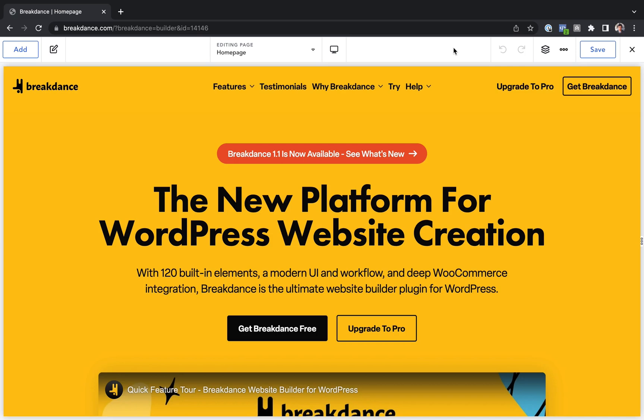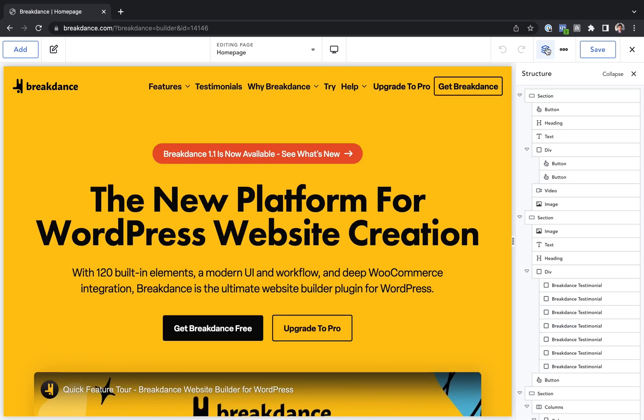To open the Structure Panel, you'll click the Structure Panel icon in the top bar. That's the three stacked squares, so let's click that to open up the Structure Panel.